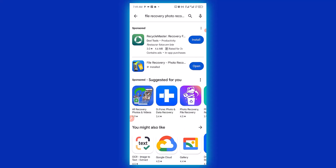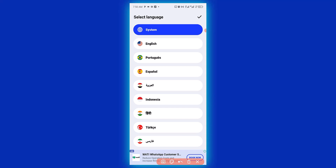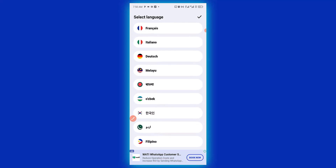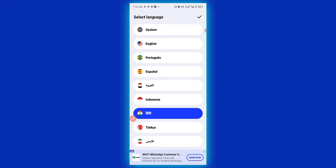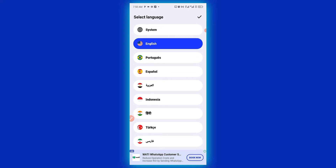After a successful installation, click on Open. At this point you have to choose your language. I'm going to choose English language. You can see a lot of languages right here, so I'm going to choose English.